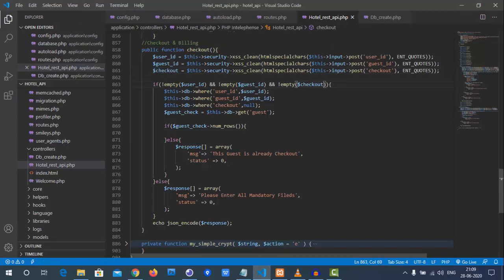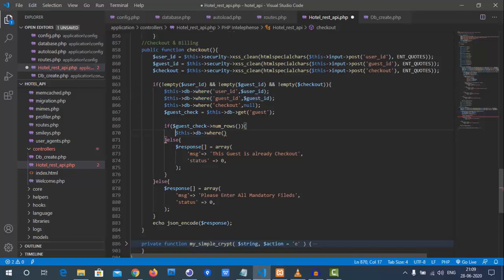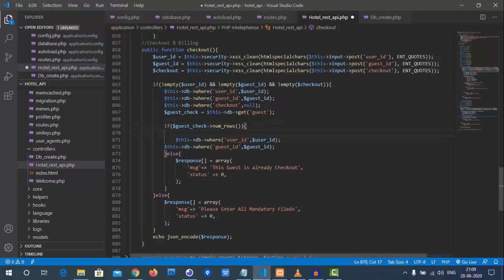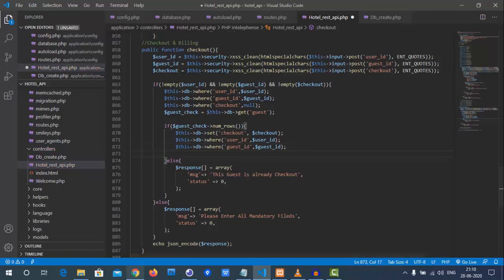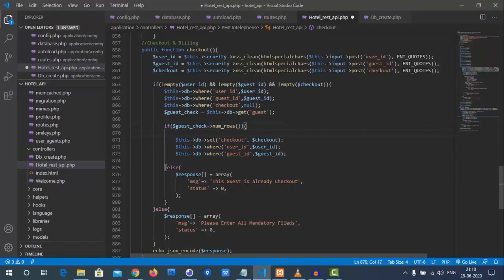If we find a matching row for this checkout with the user ID and guest ID, the first step is to add the checkout date to the guest record. We use `$this->db->set('checkout', $checkout)` with the checkout value we received, and perform the checkout update for the guest.